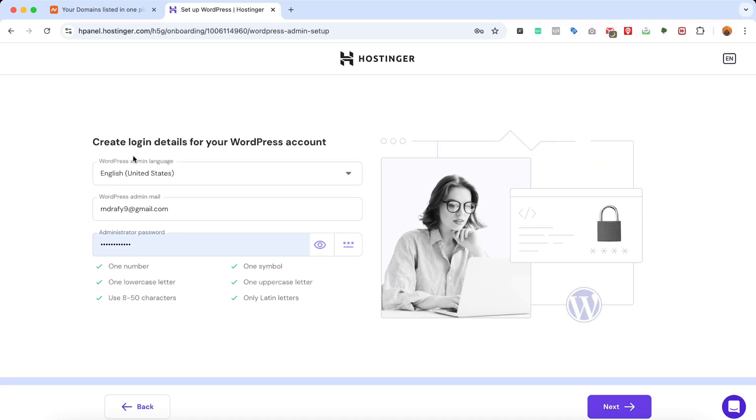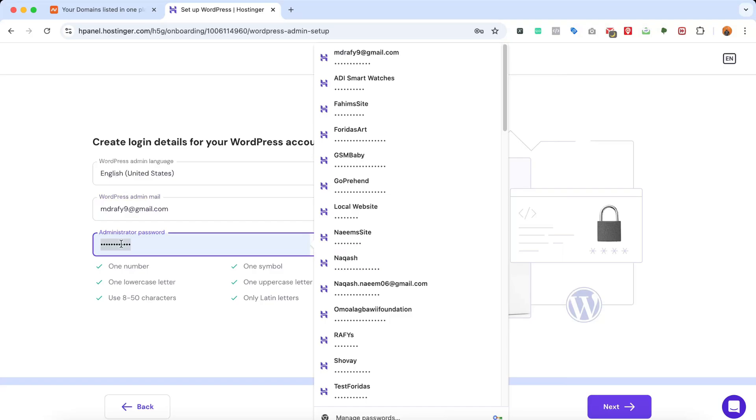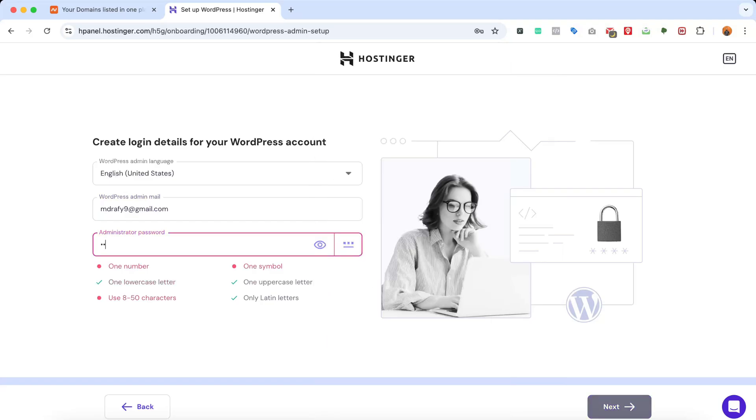Then they're going to ask us to provide our WordPress account login credentials. These are the details we're going to use to sign into our WordPress backend. I'm going to keep this email as my admin email and then I'm going to use a password. So let's choose the password. Okay, I've provided my password. Now let's click on Next.